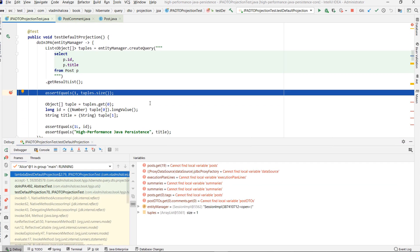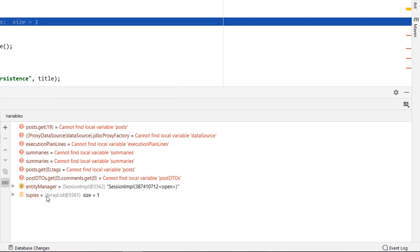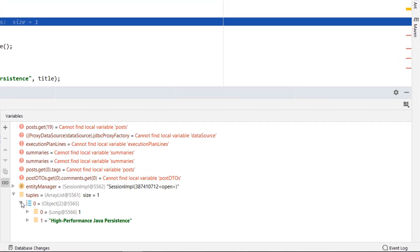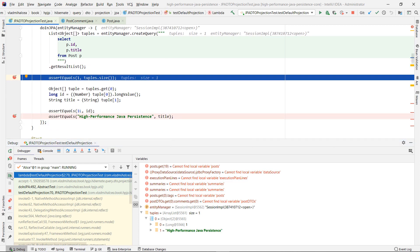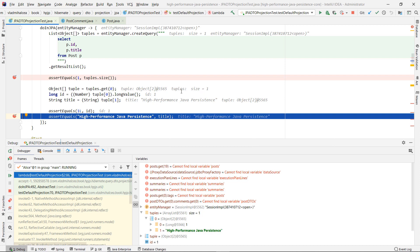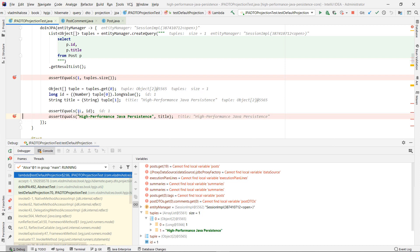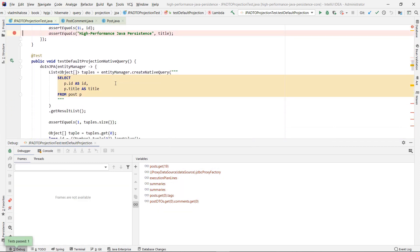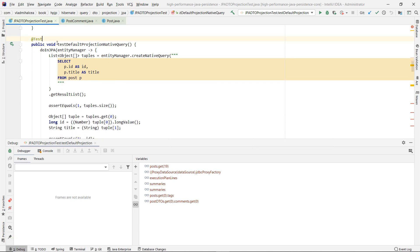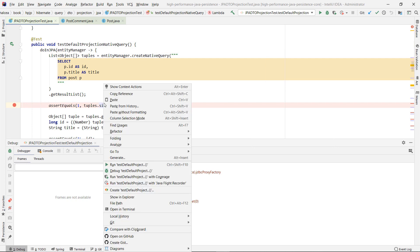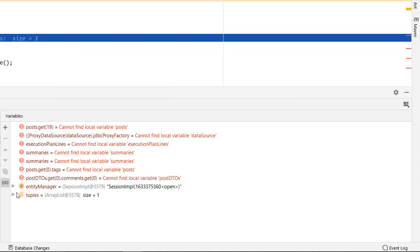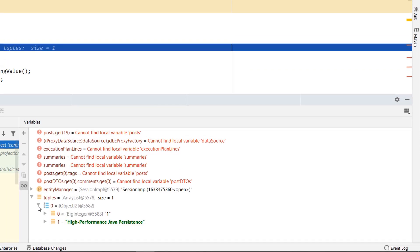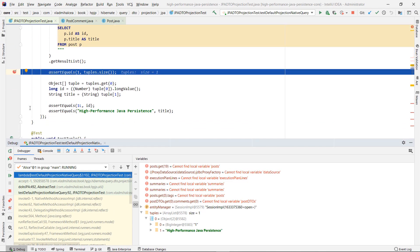As you can see, each returning record is stored in a Java object array. The next test case is going to fetch the default JPA query projection using a native SQL query. As already explained, if the multi-column projection query doesn't specify an explicit ResultSet mapping, the returning records are wrapped in Java object arrays.